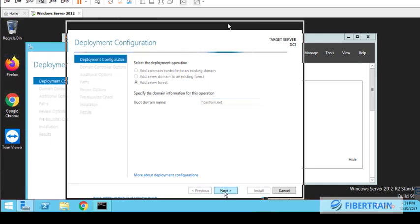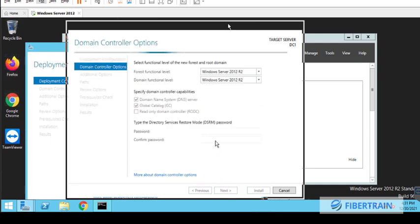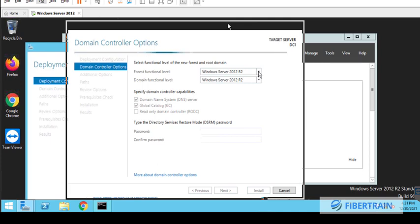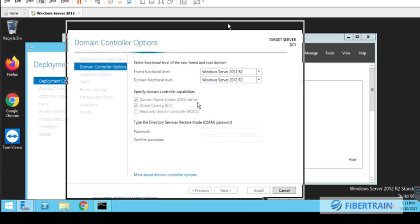So once the domain name is entered, we should be able to go to next. So the forest functional level here is Windows Server 2012 R2, and the domain functional level is also the same thing. If we have older servers on our network, like Windows Server 2008, we might want to drop the forest functional level to 2008, so that this server will be able to support older servers.